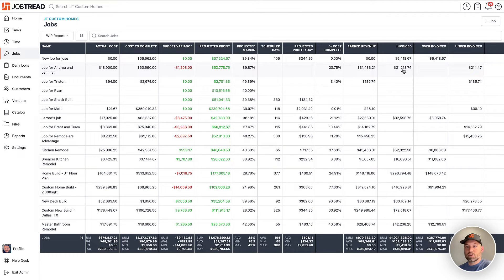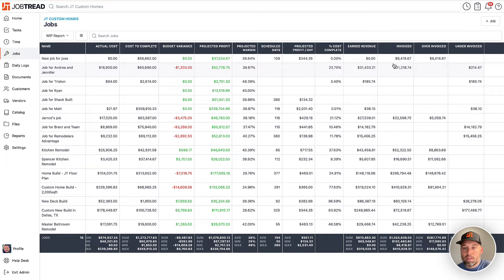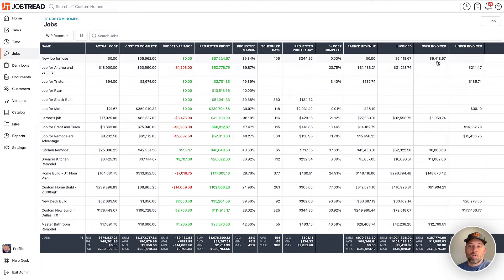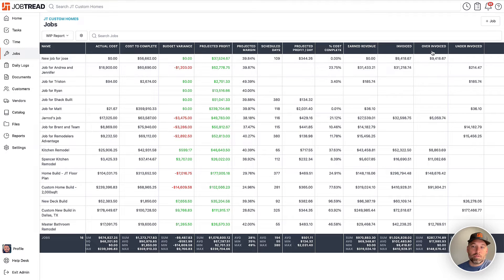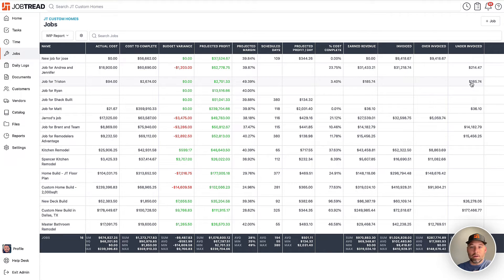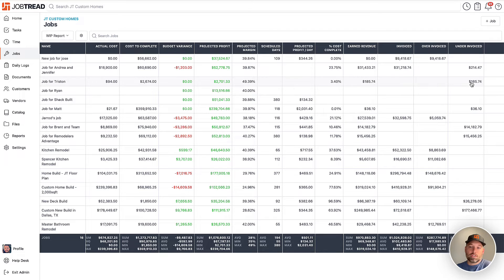So taking it just a step back, if we've invoiced more than our earned revenue, then we have over-invoiced for the job. Otherwise, we're going to under-invoice. So you're always going to be in one of these columns. Either you've over-invoiced or you've under-invoiced or you're right on par, which I imagine would be rare, or maybe at the start or end of the project, of course.